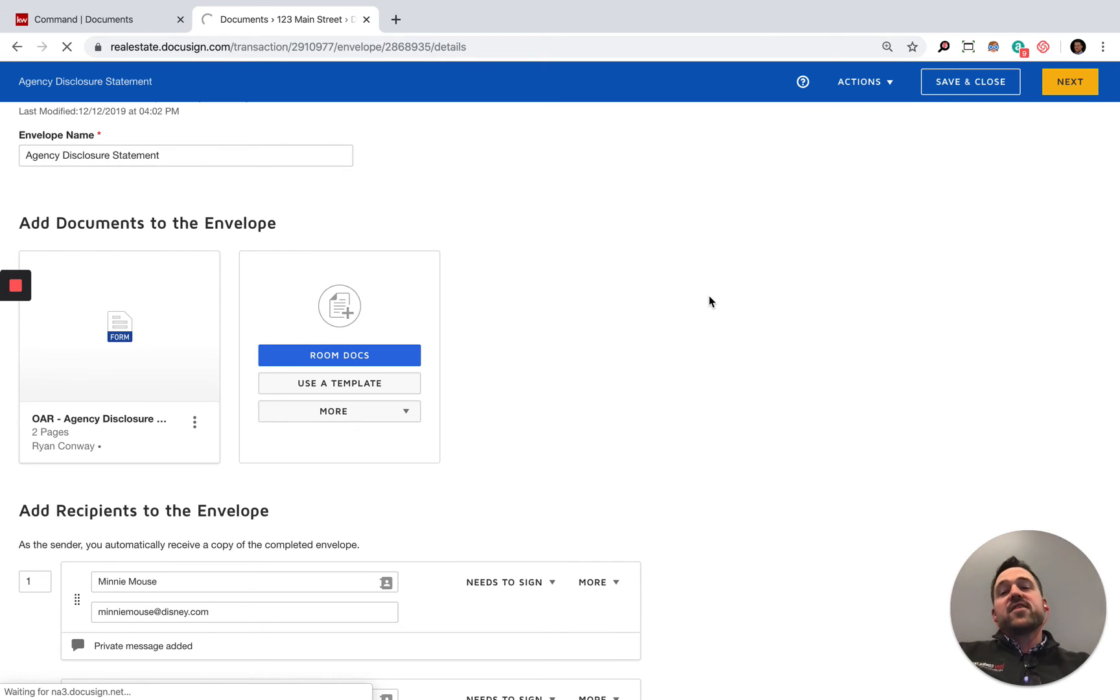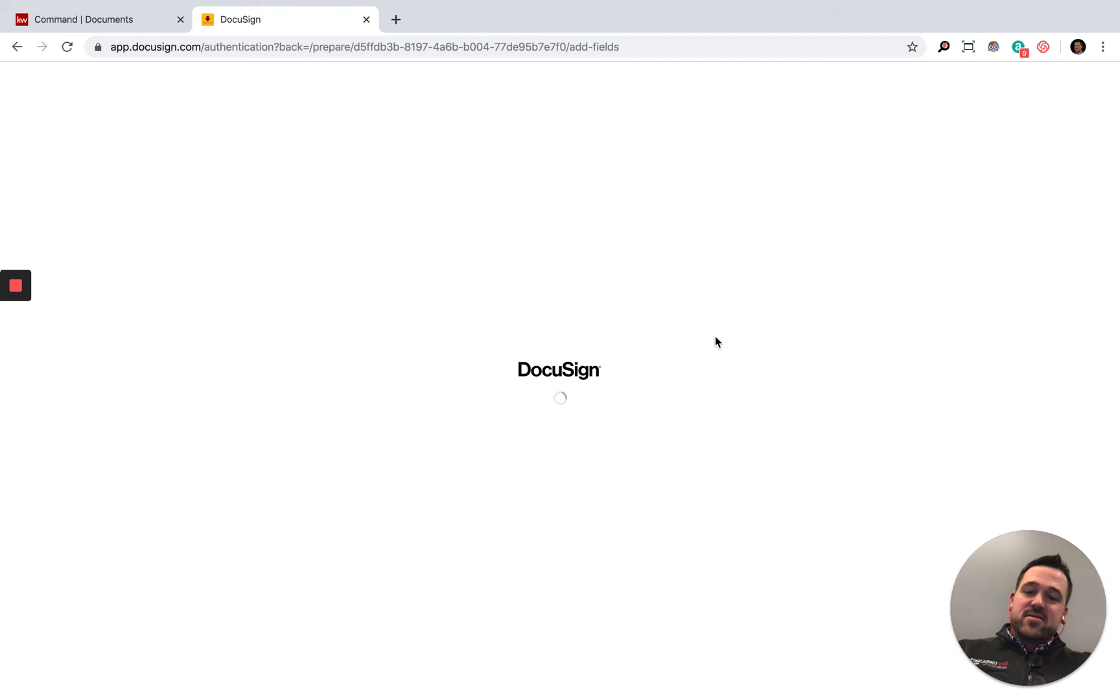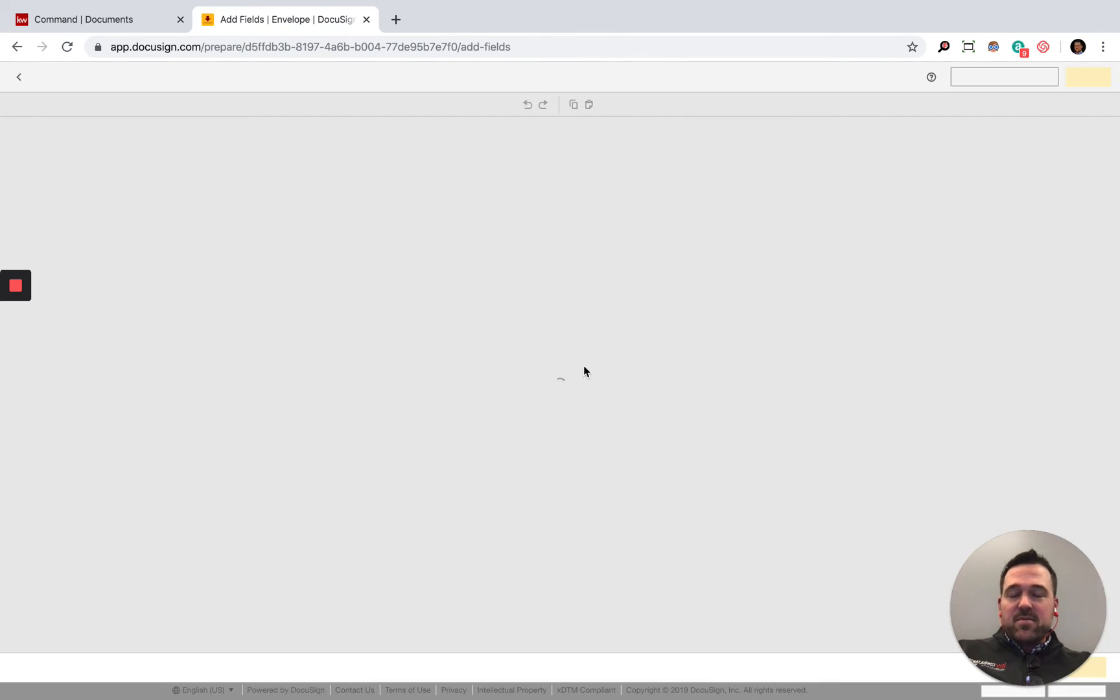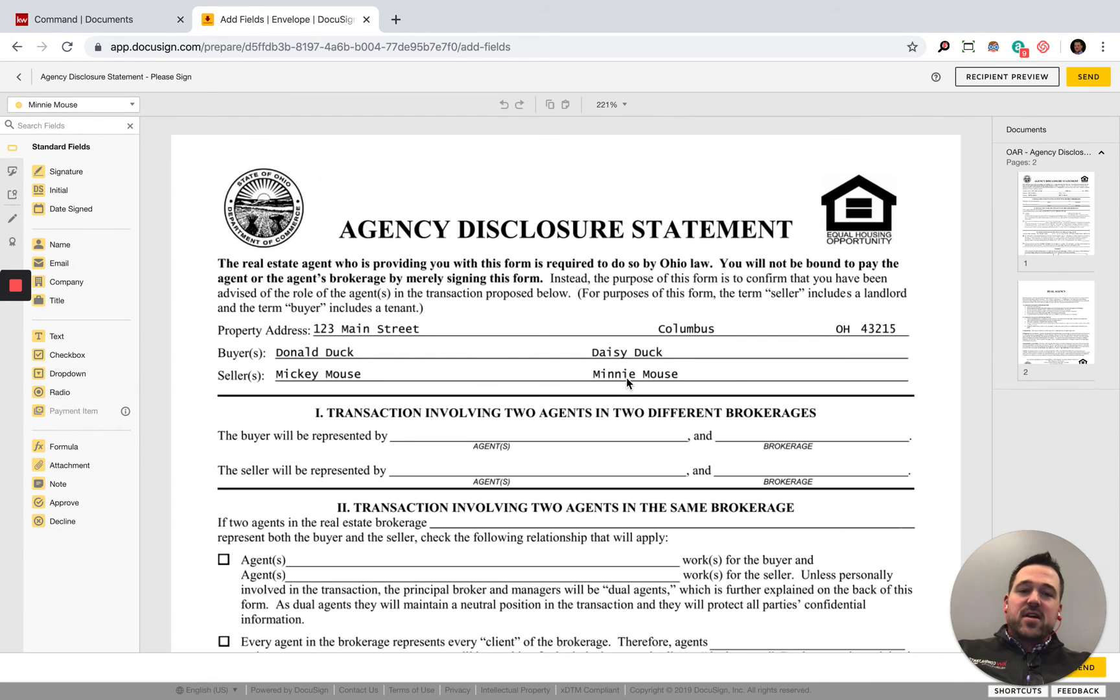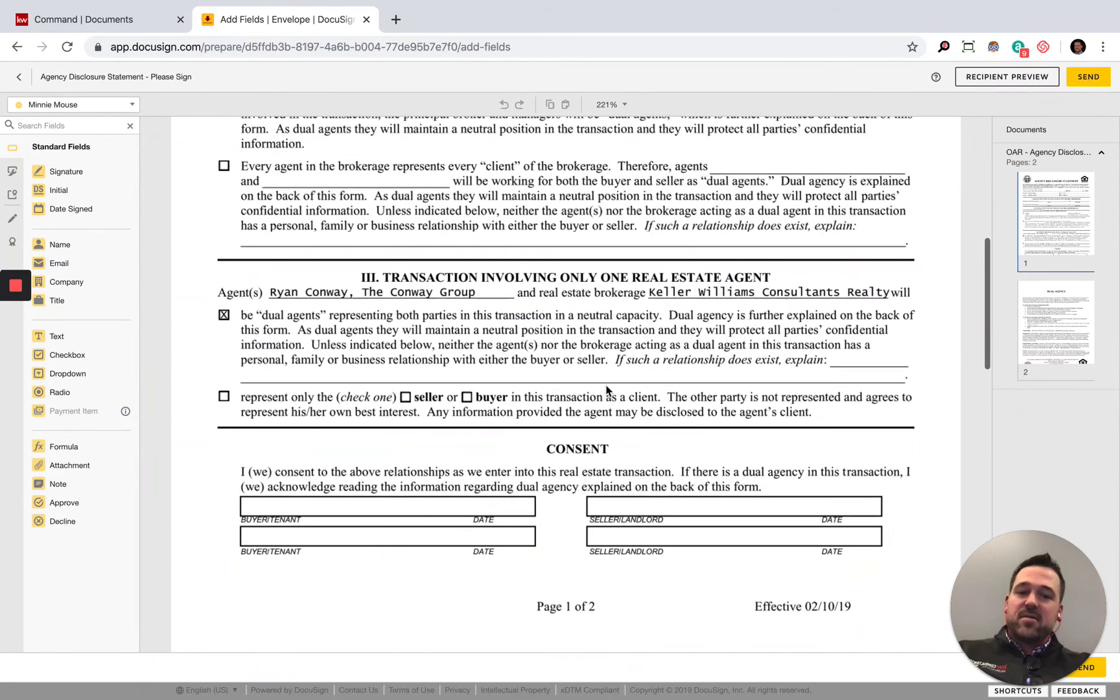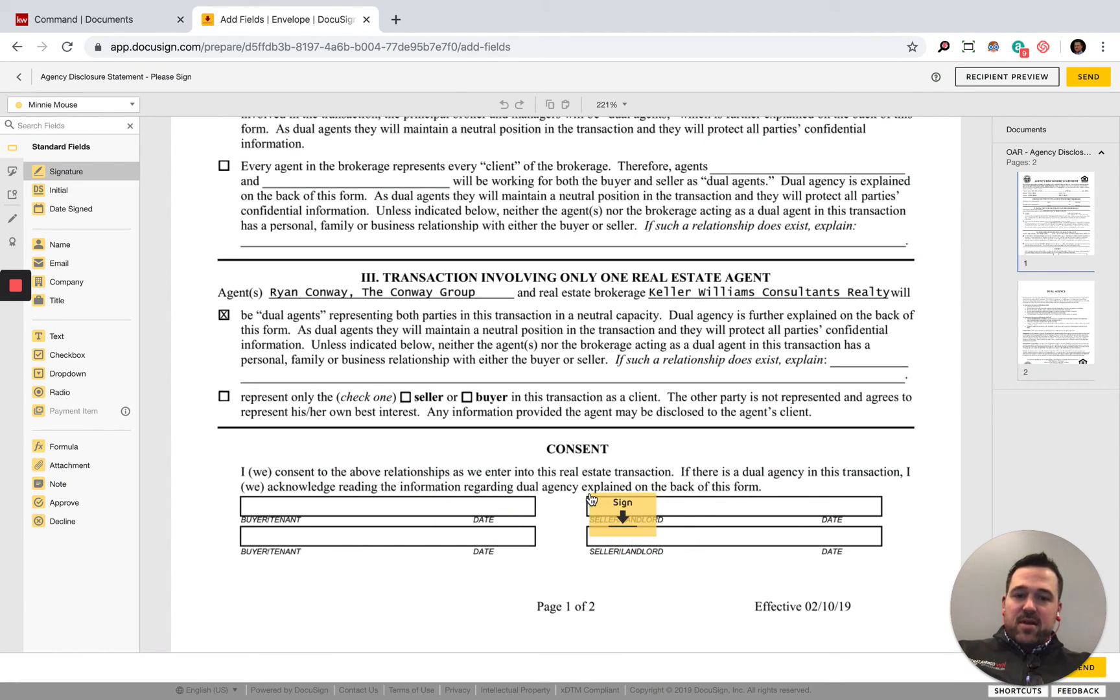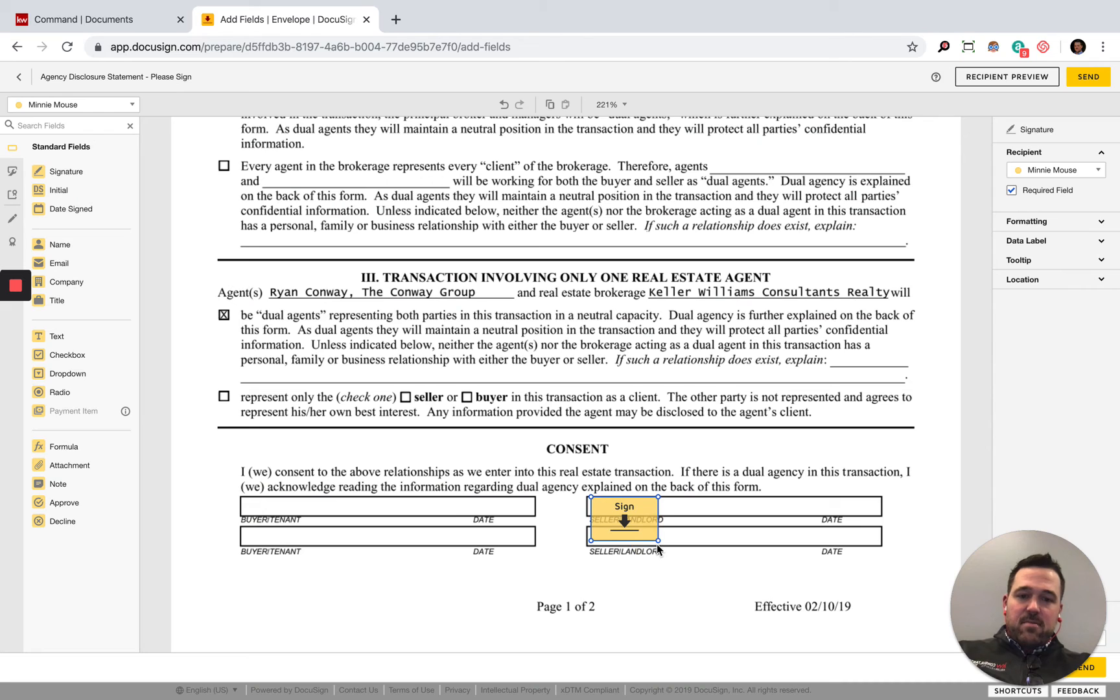It didn't actually send that off just yet. What it's going to do is prompt me first so I can go through and take a look at the documents, dropping in their signature fields here. I'm going to click on signature. I'm going to go ahead and drop that right here and resize that. So this is going to be the one for Minnie.